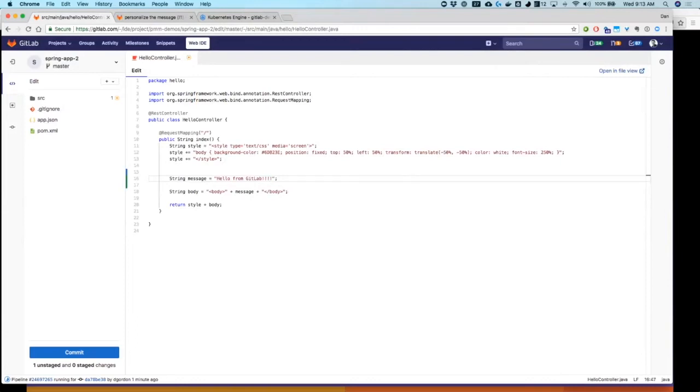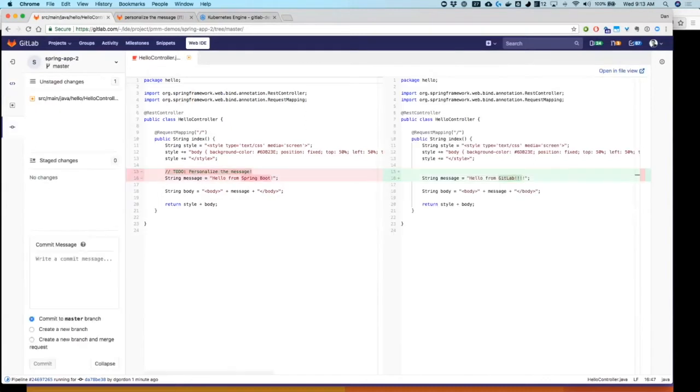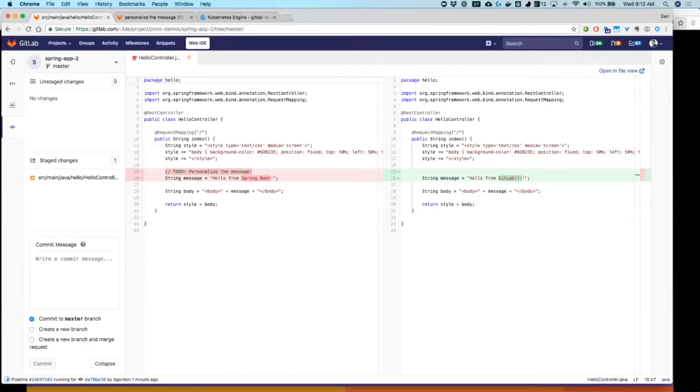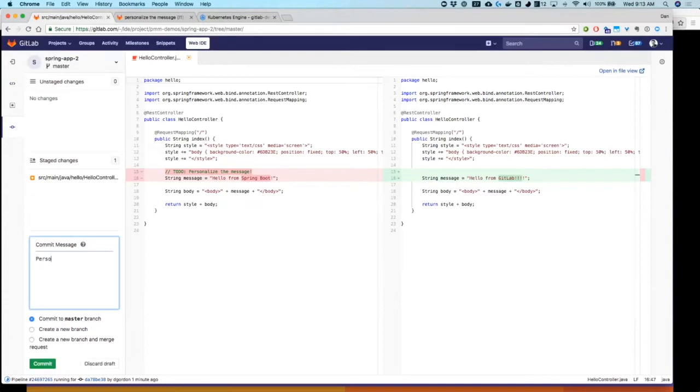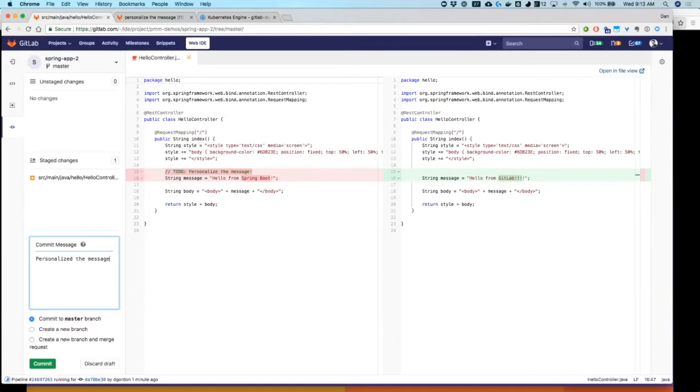I'm going to commit those changes. Right away, the web IDE gives me the diff, so I can see what I've changed. Very nice and handy. I'm going to stage my changes that I want to commit. Add a simple commit message.